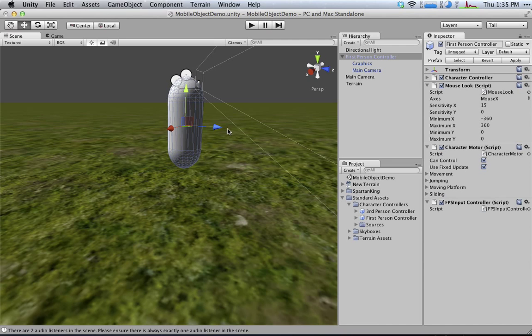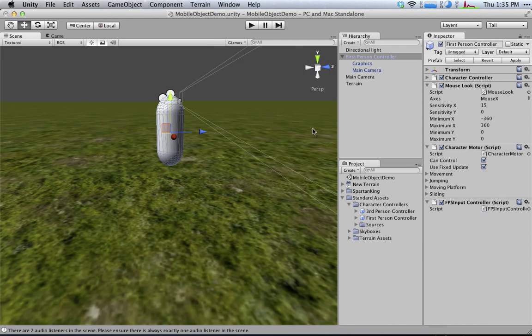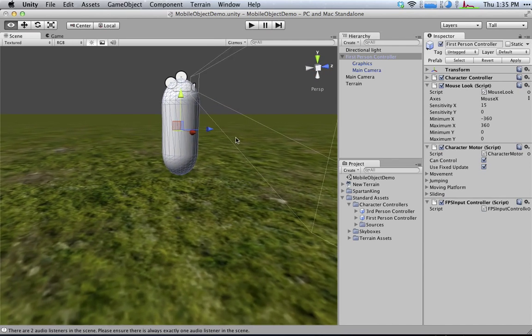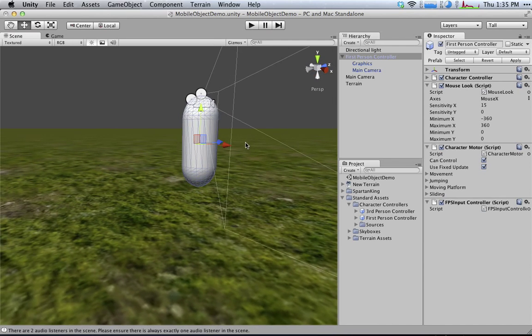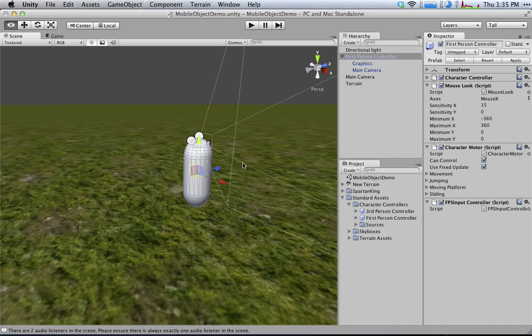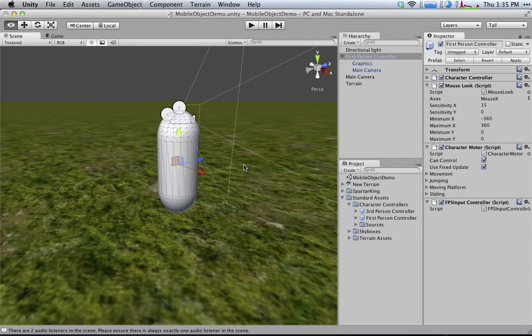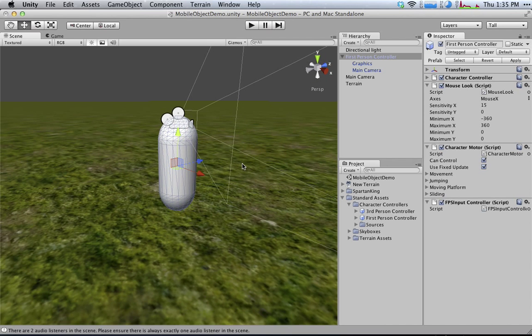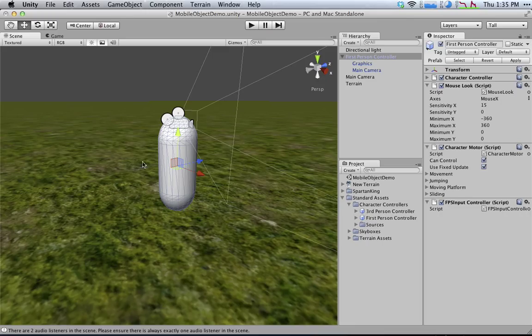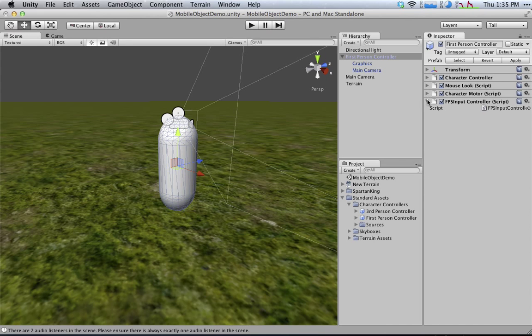But because the player can't actually see the character, we just use the capsule to represent the character. It's nice and simple. It doesn't require a lot of work. But what we need to do is change it up a little bit so that we can actually get a custom character in here.